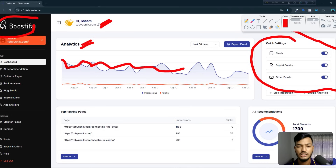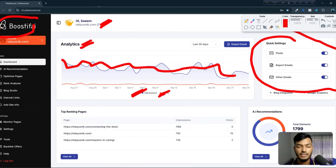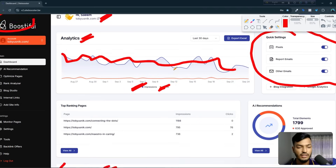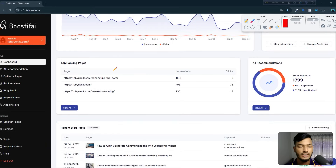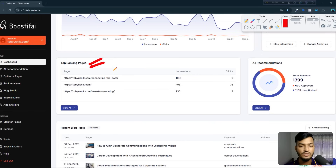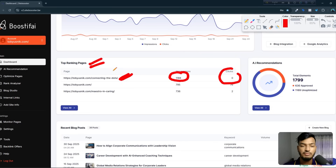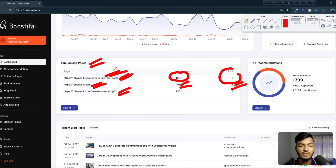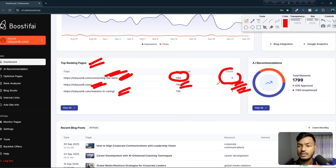After integration, they provide an analytics option where I can track data — how many impressions and how many clicks I'm getting. You can see the impression and click data. Scrolling down, there's an 'Optimize' section, and here are the top ranking pages that are working very well, showing page links, impressions, and clicks.